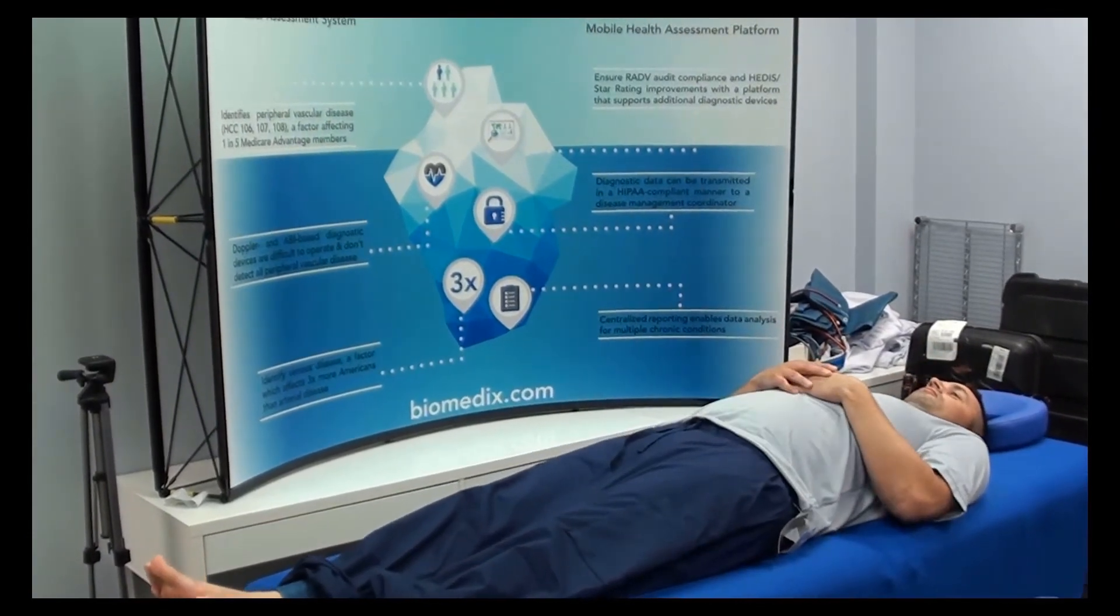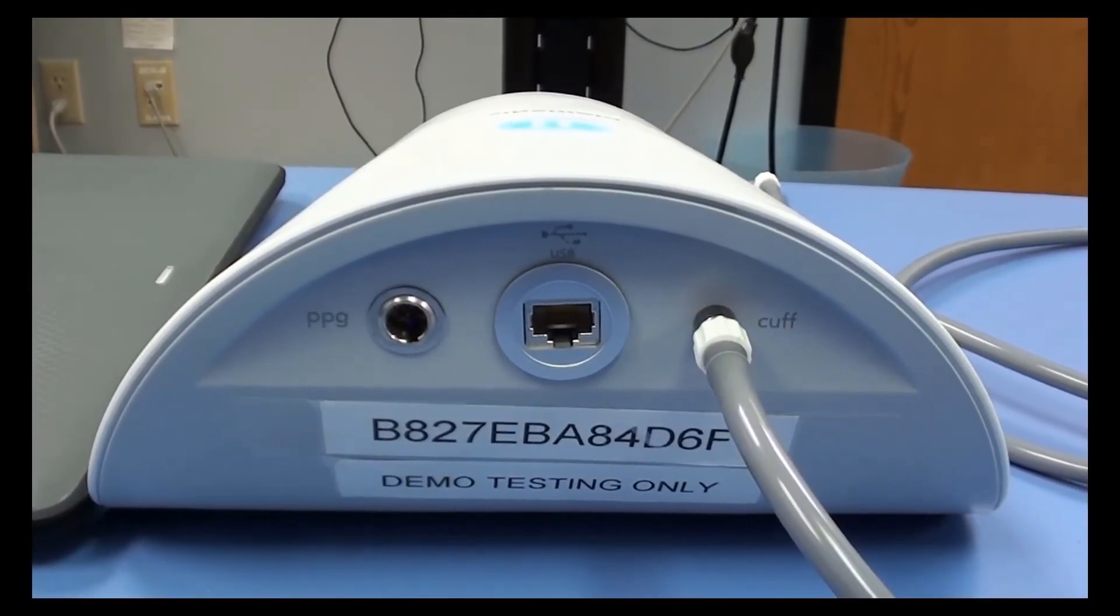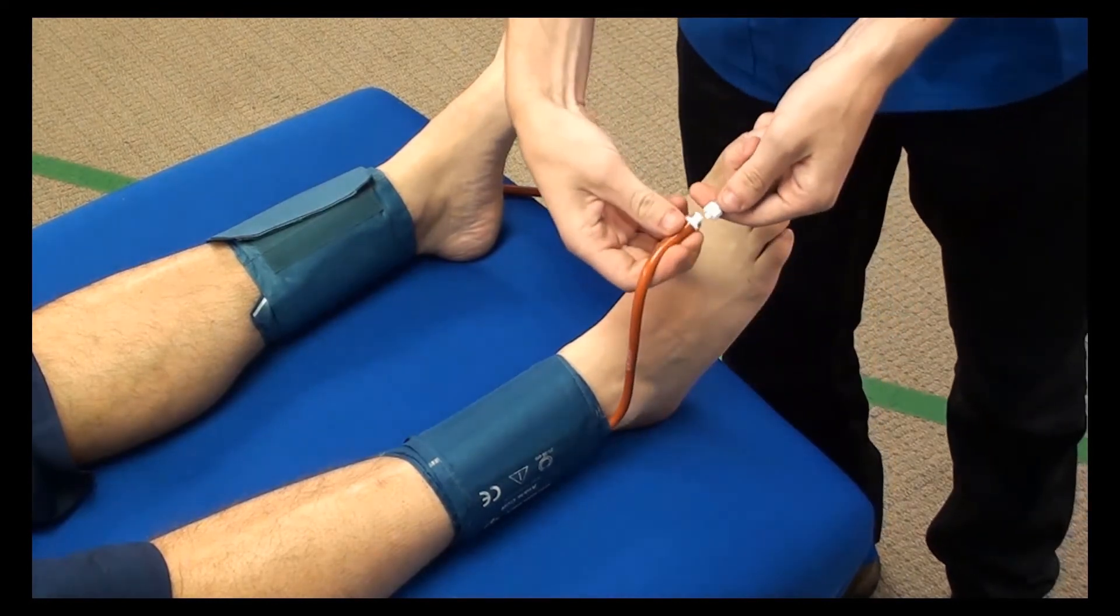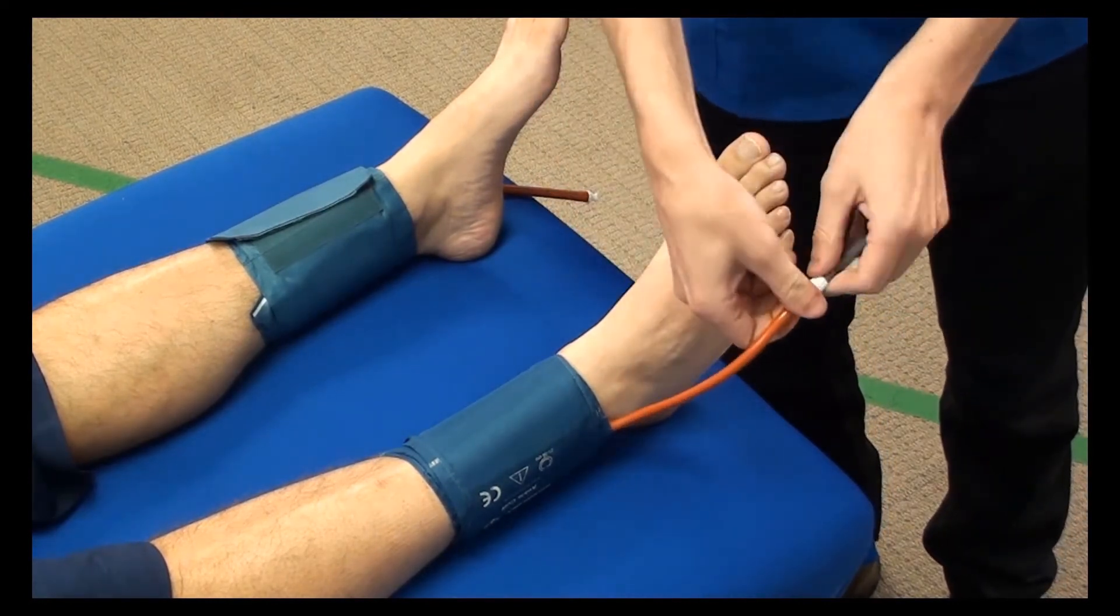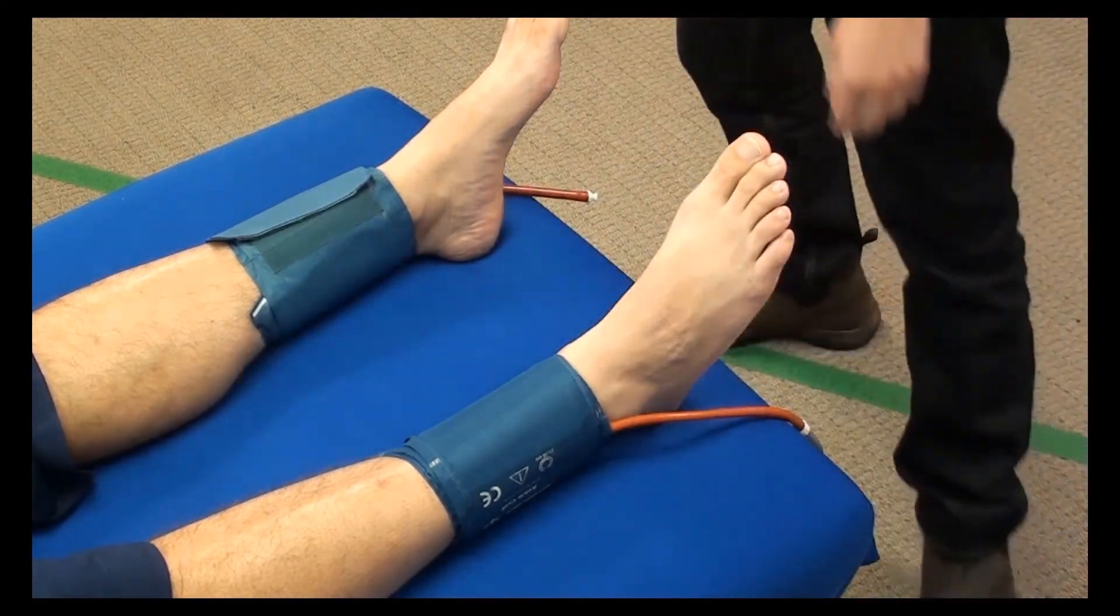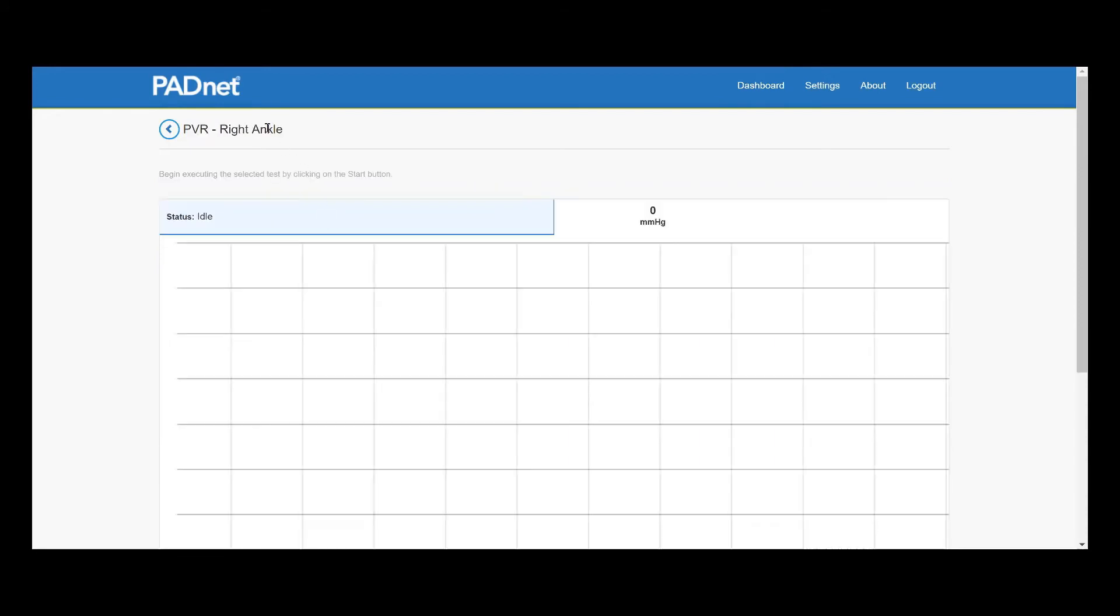Once the patient has done their reps, we want to put them in a reclined state and using the gray hose, we're going to hook them up to the right ankle cuff. Once our patient is hooked up to the cuff, we want to begin our PVR studies right away.